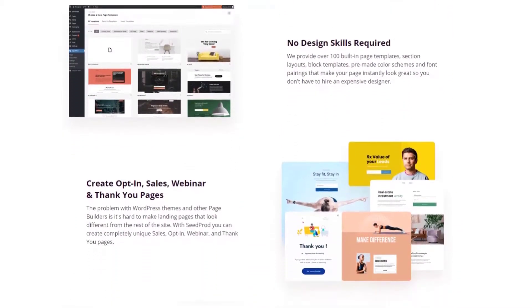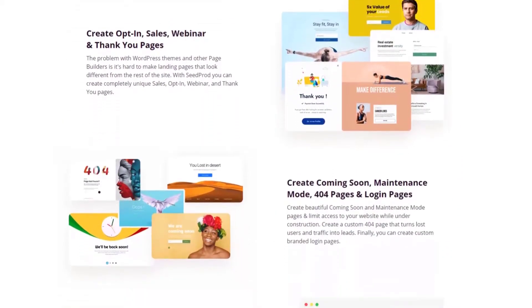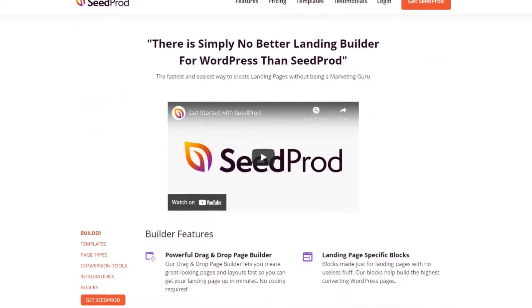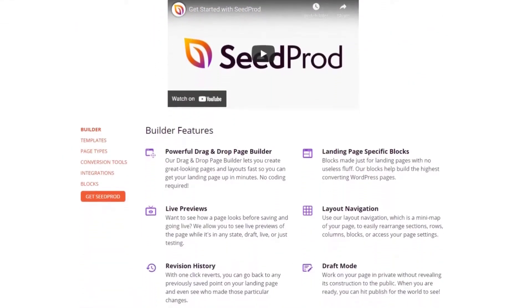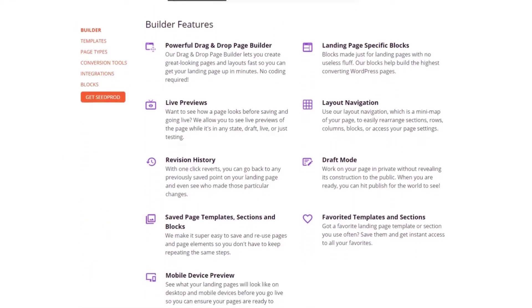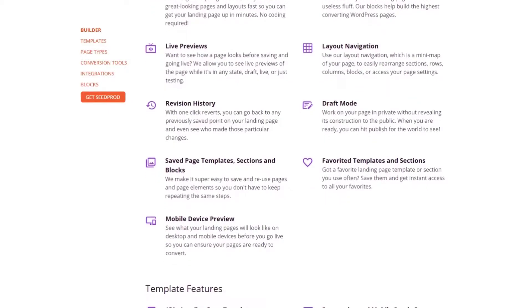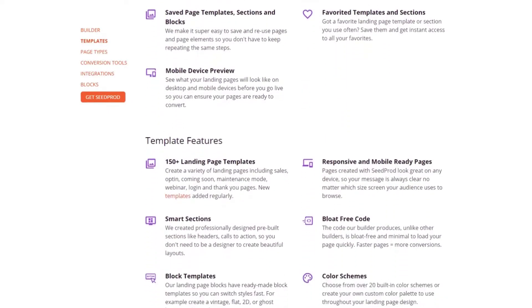custom WordPress login pages, lead squeeze pages, thank you pages, and more. The drag-and-drop page editor makes it easy to customize your page to suit your store. No coding needed.